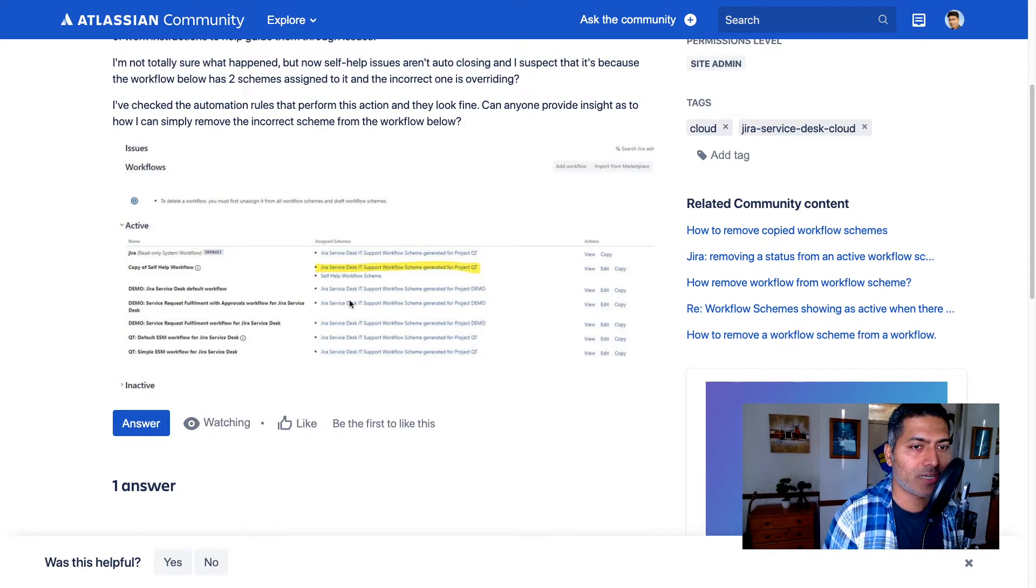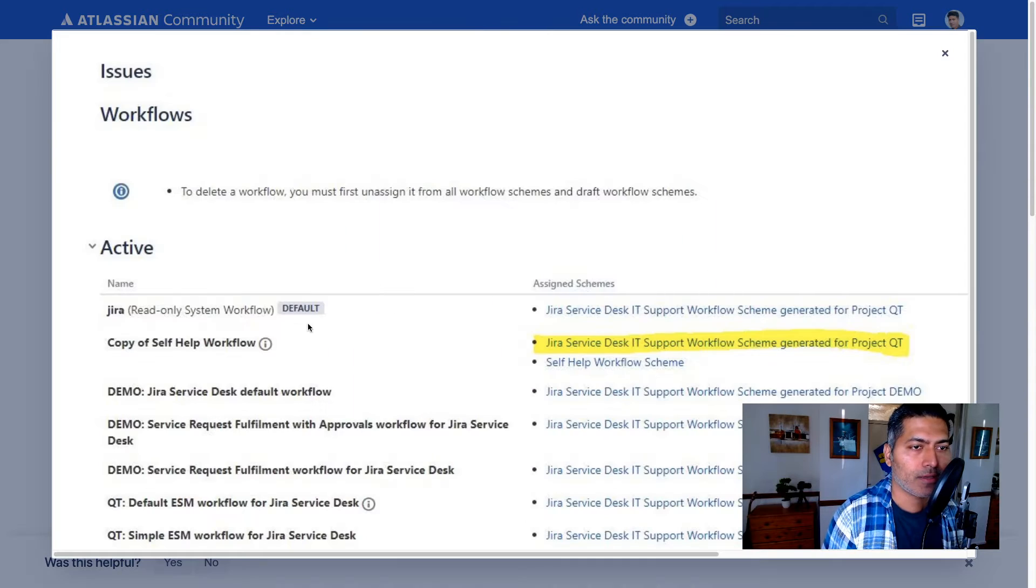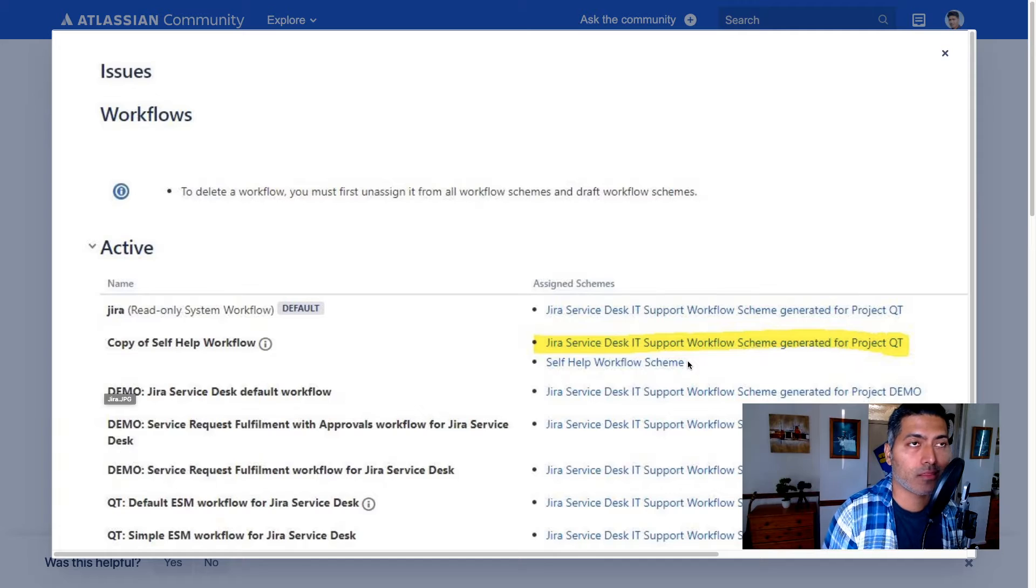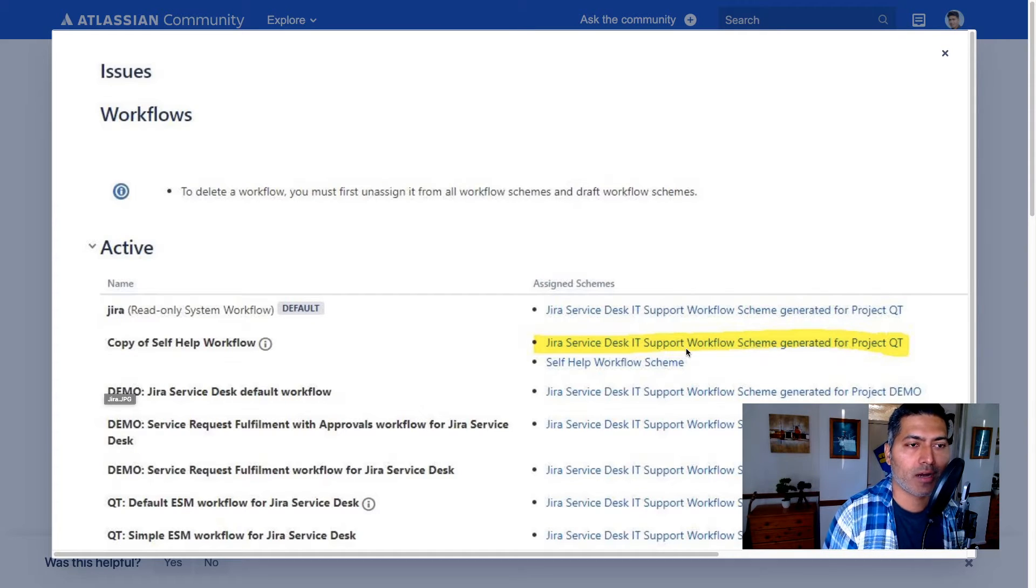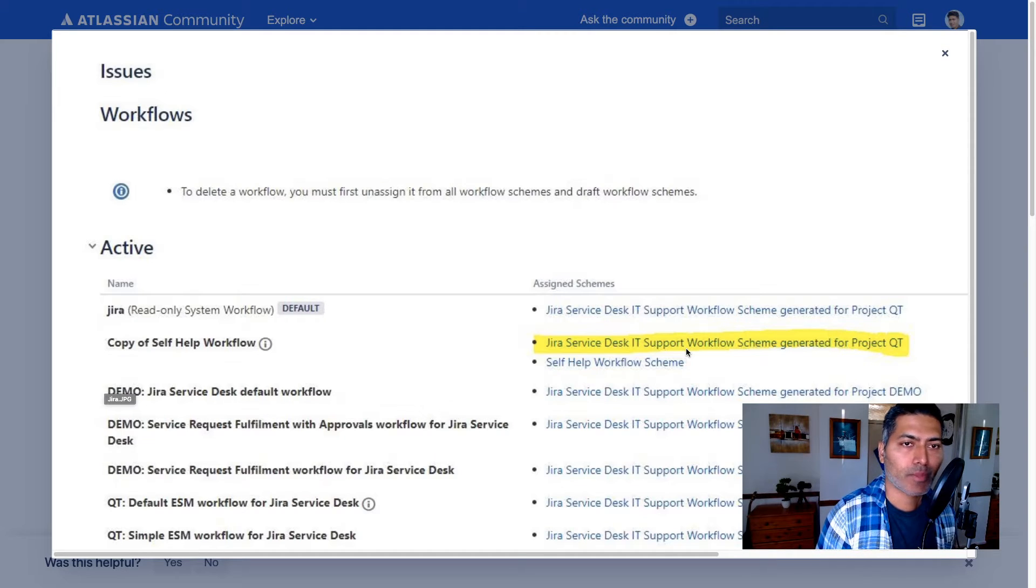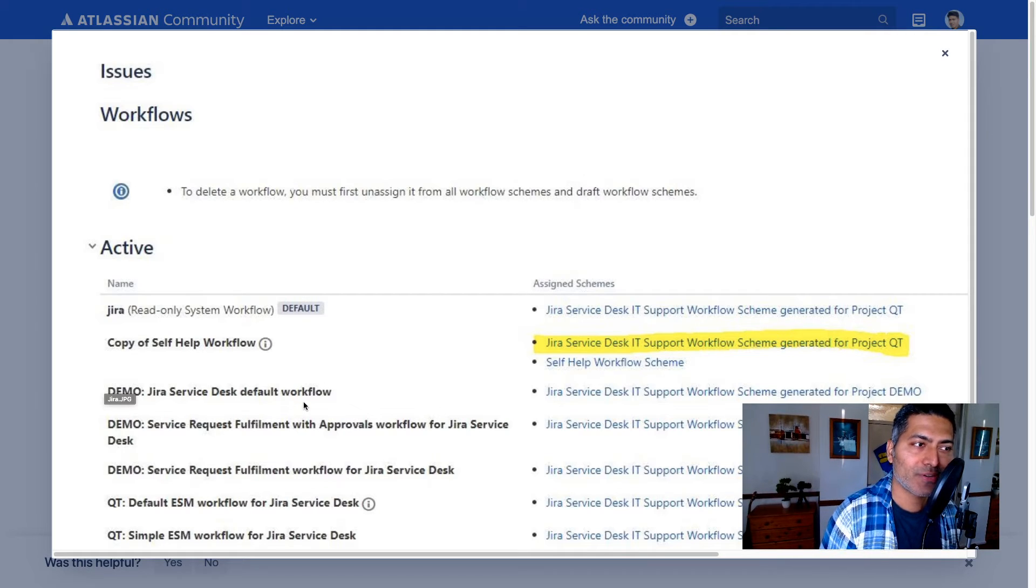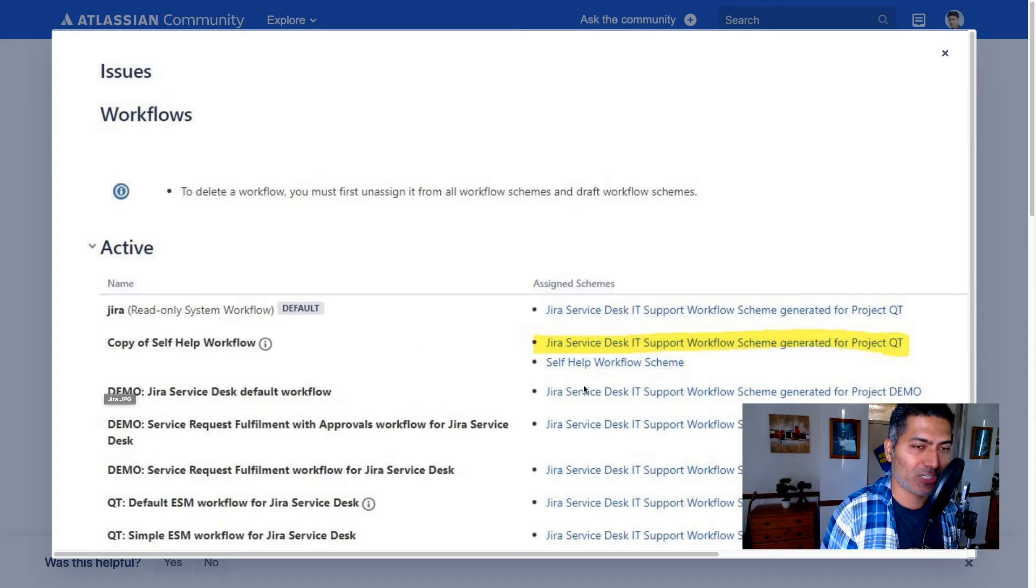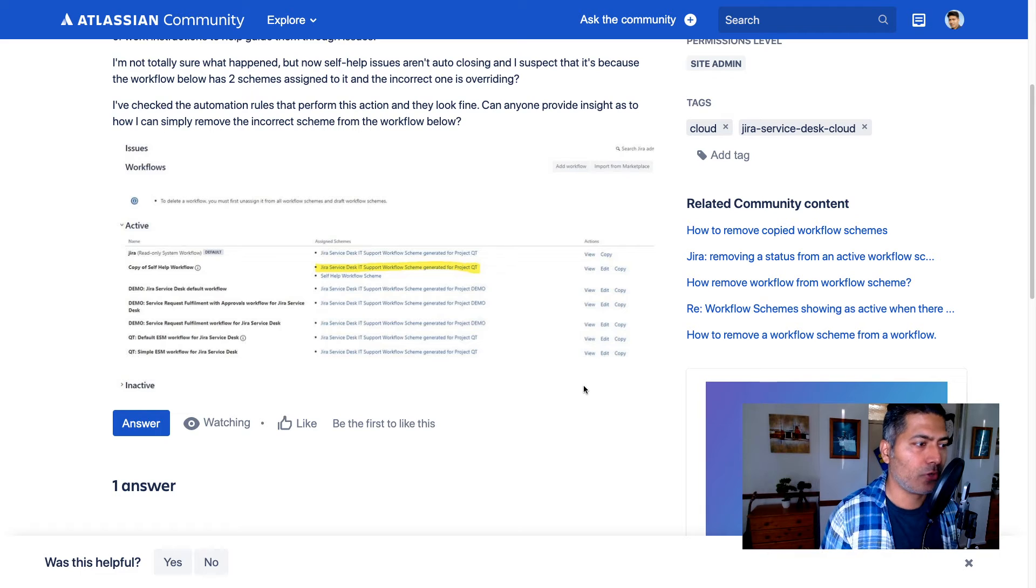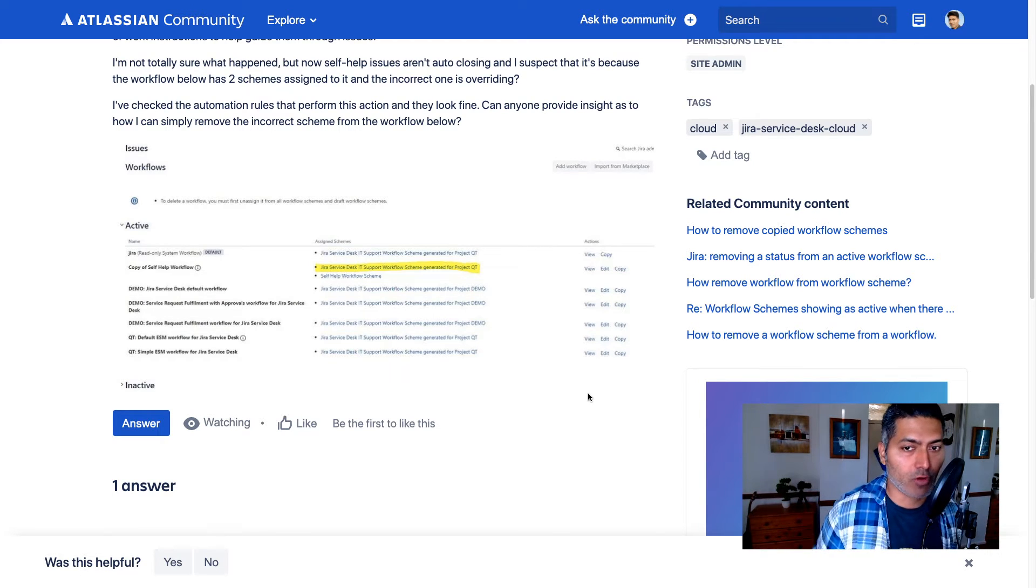The screenshot that he shared here is the list of all the workflows and the associated screen, associated scheme workflow scheme. Usually workflow schemes are the ones that you need to attach to the project. So basically using the scheme, you attach the workflows to the project for a specific issue type. Now it can be a bit confusing in the beginning when you're using Jira for the very first time. You have to understand these things, how these things work.